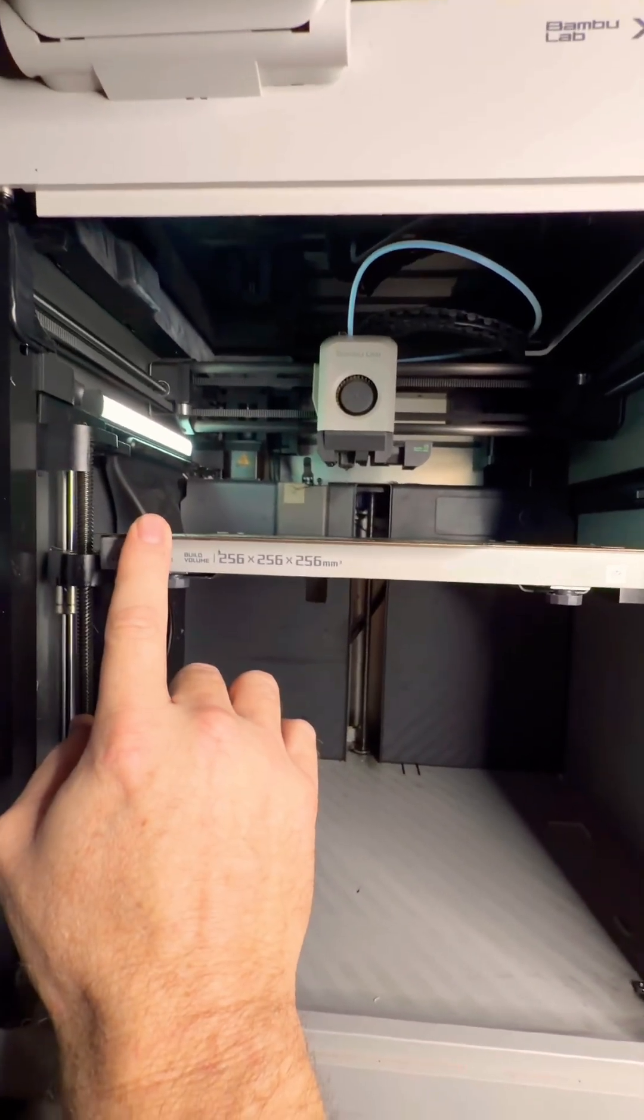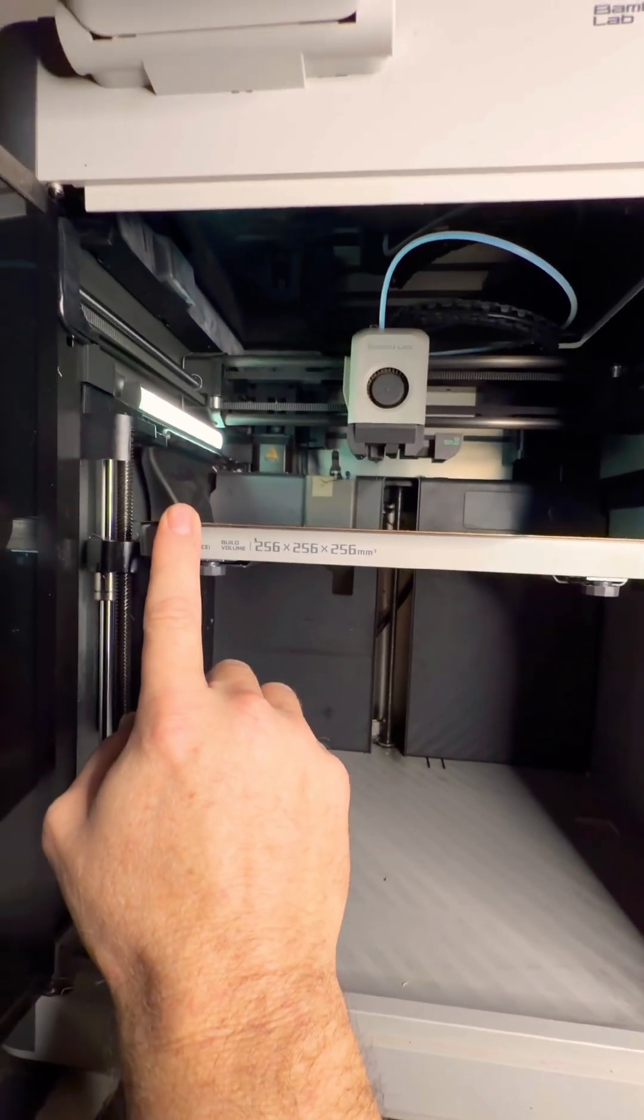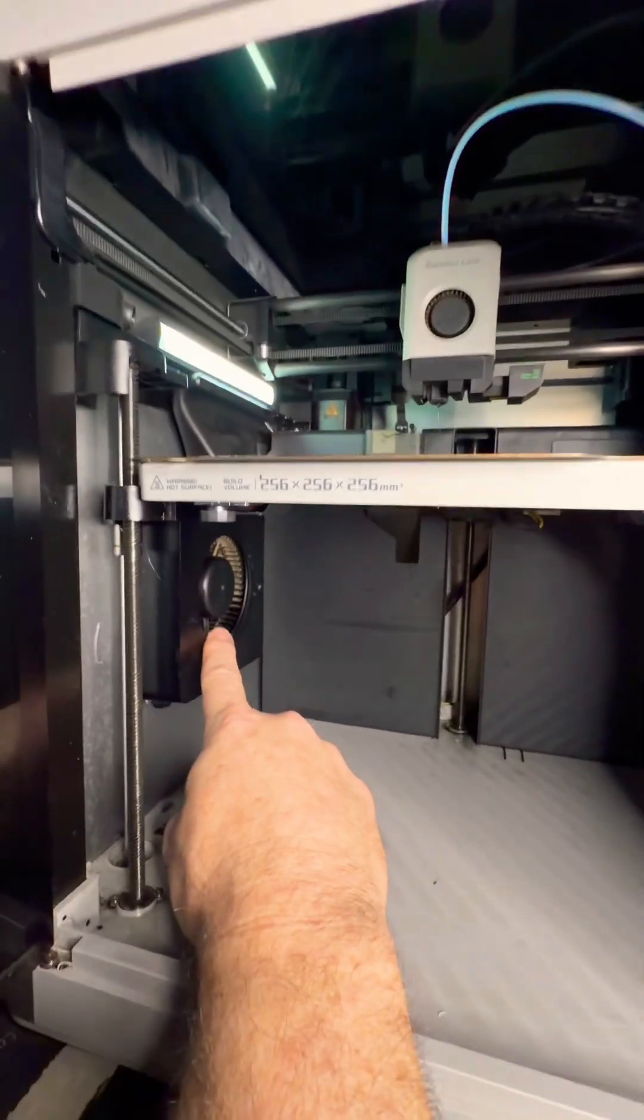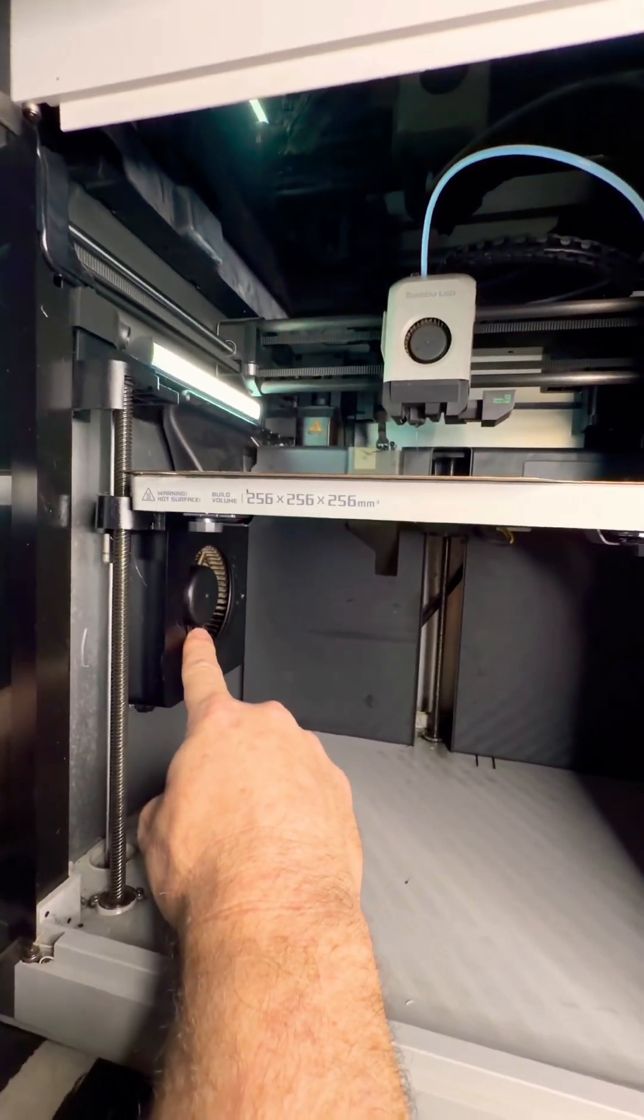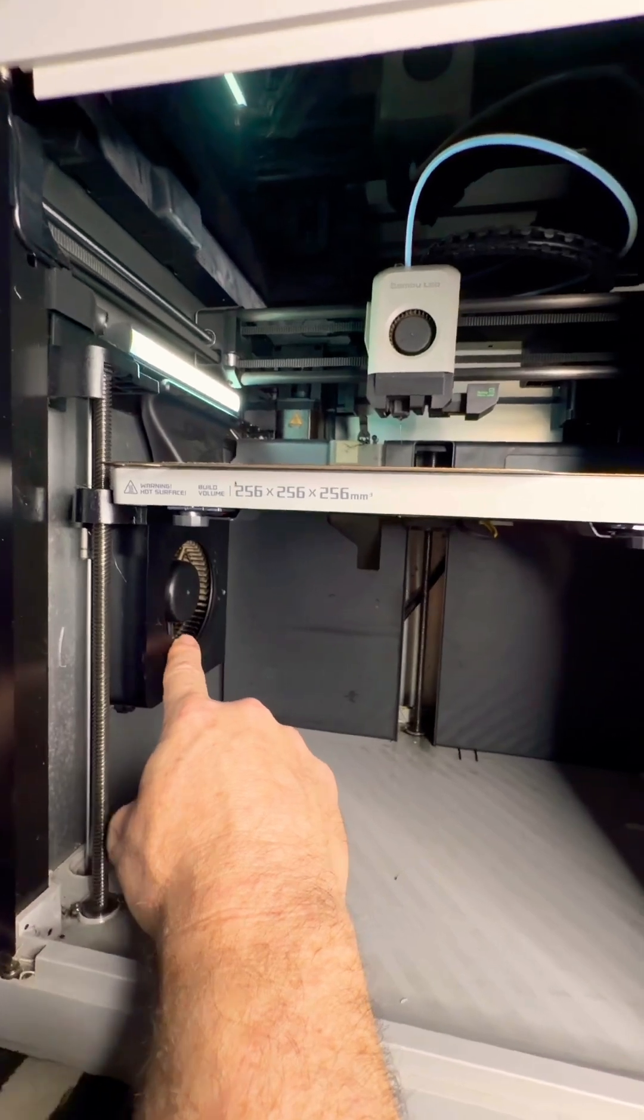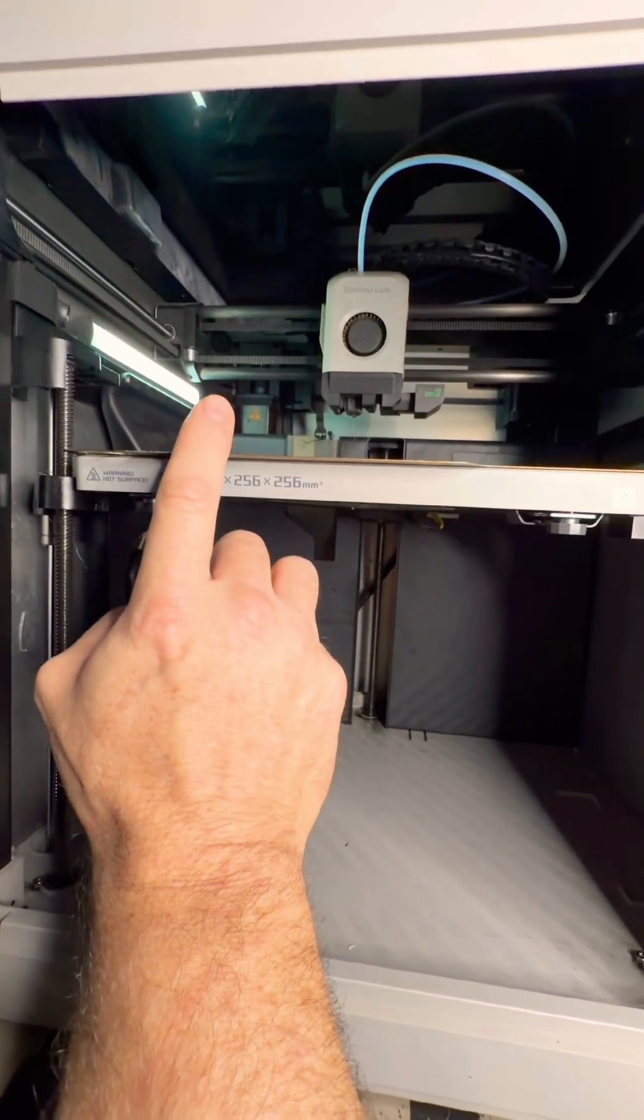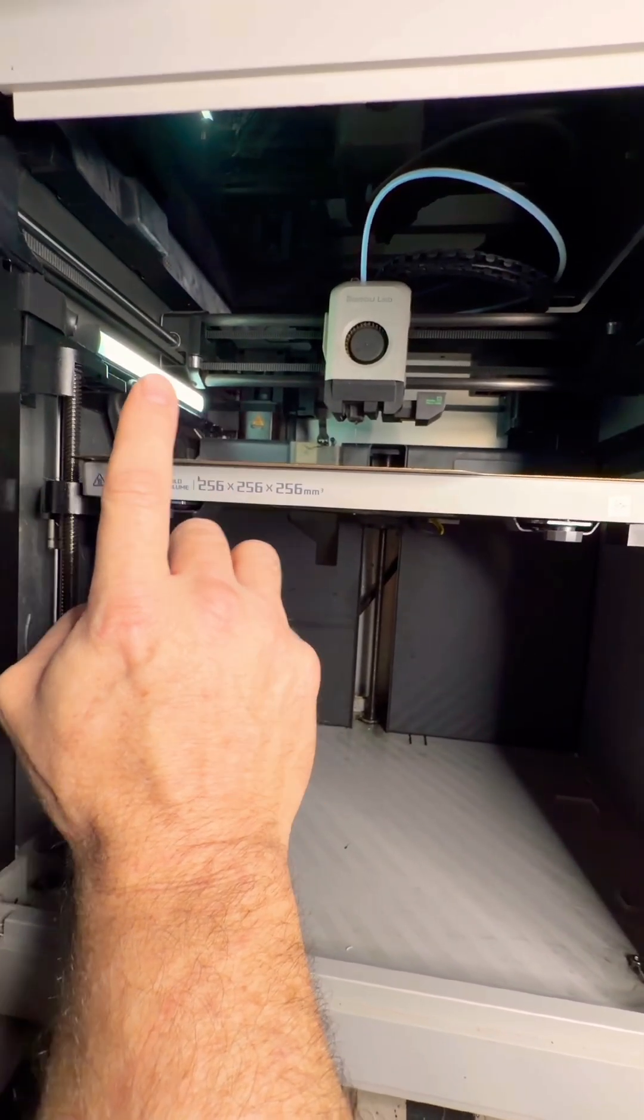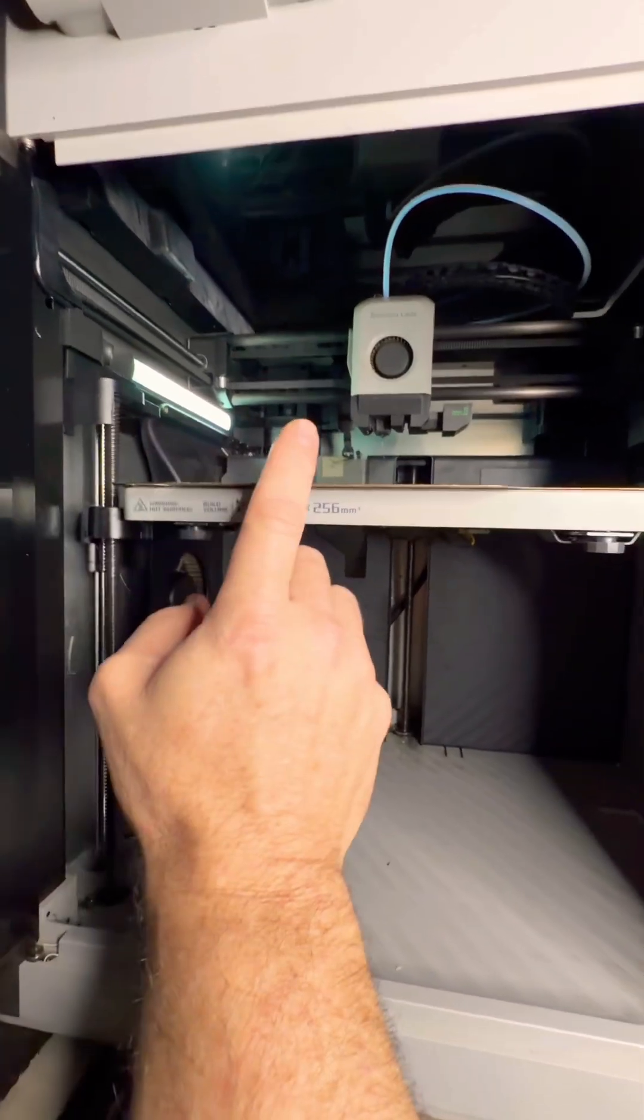But it is fixable. Either turn this fan down or almost completely off and print at your normal speed and see if it starts stringing.